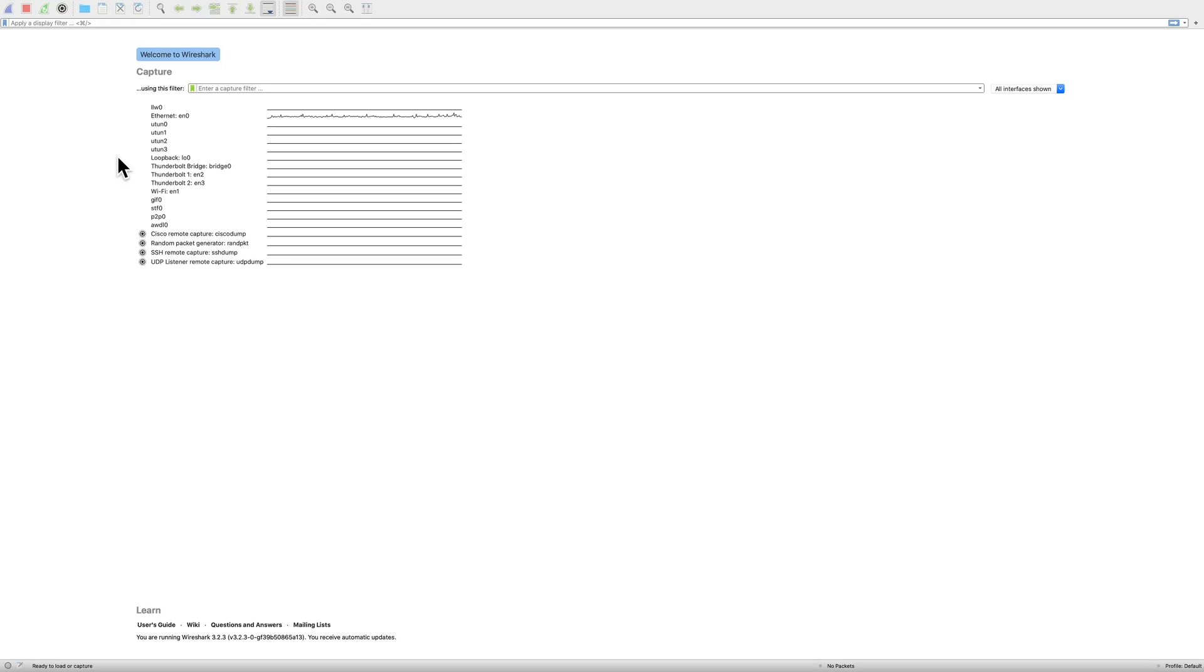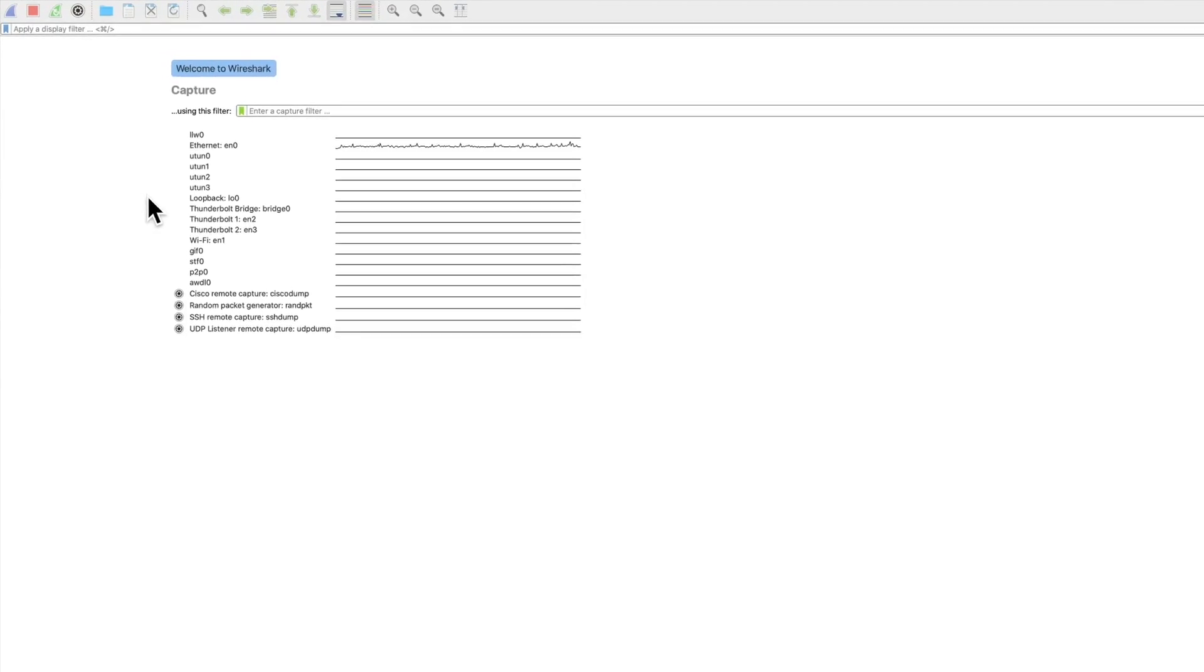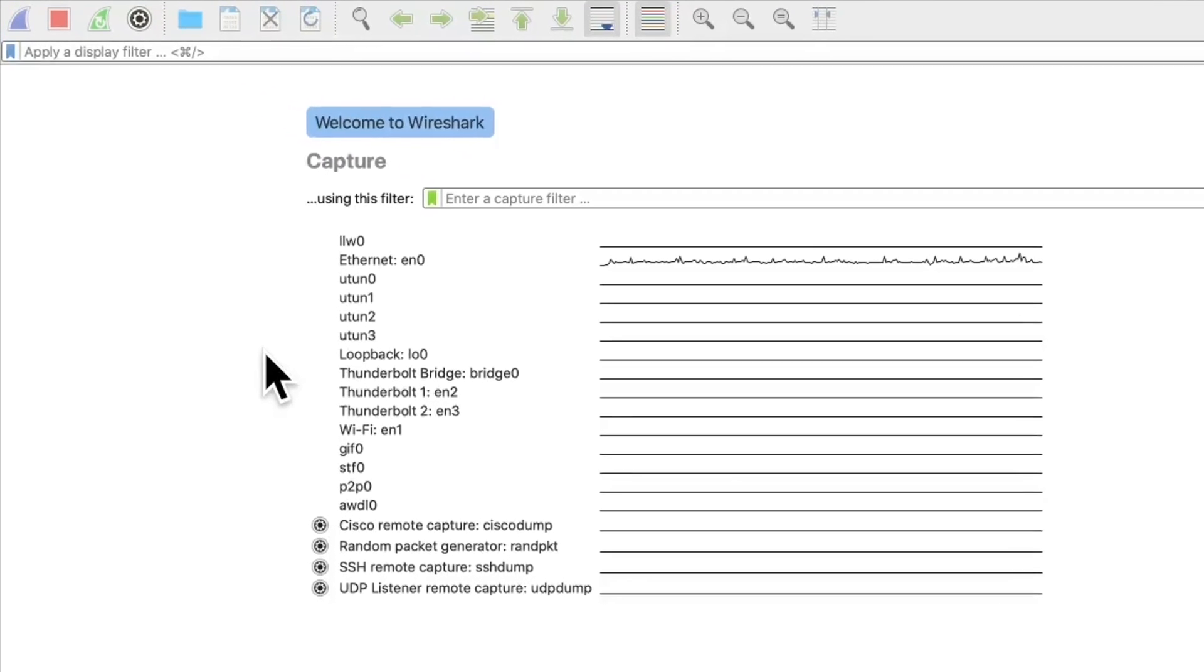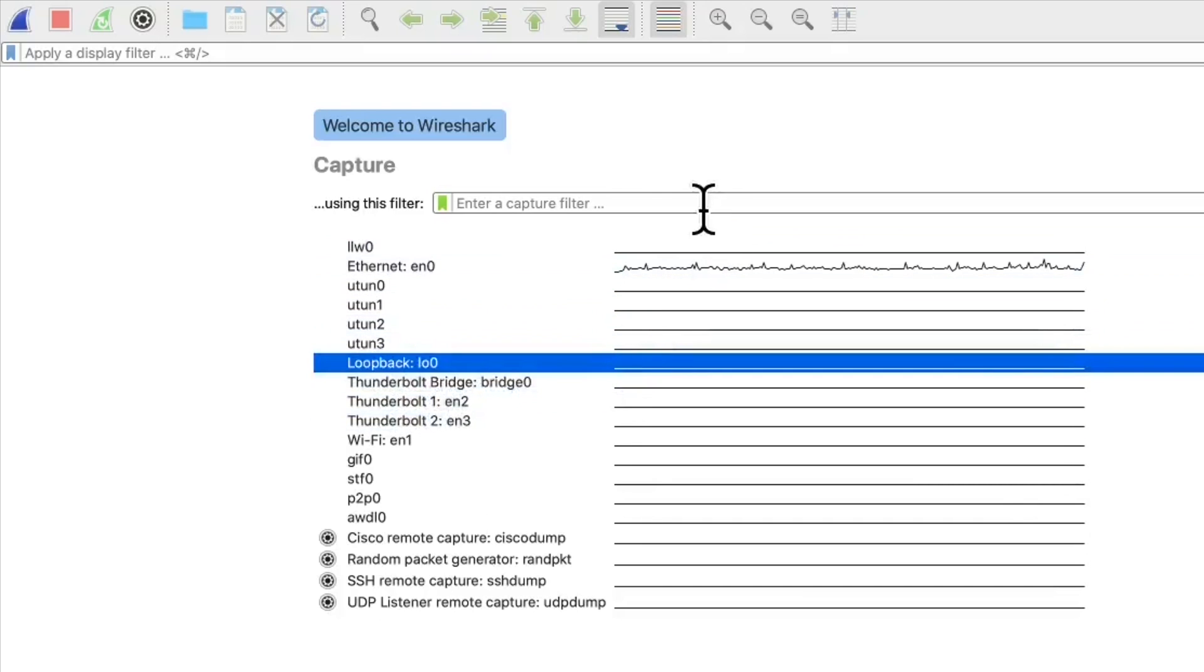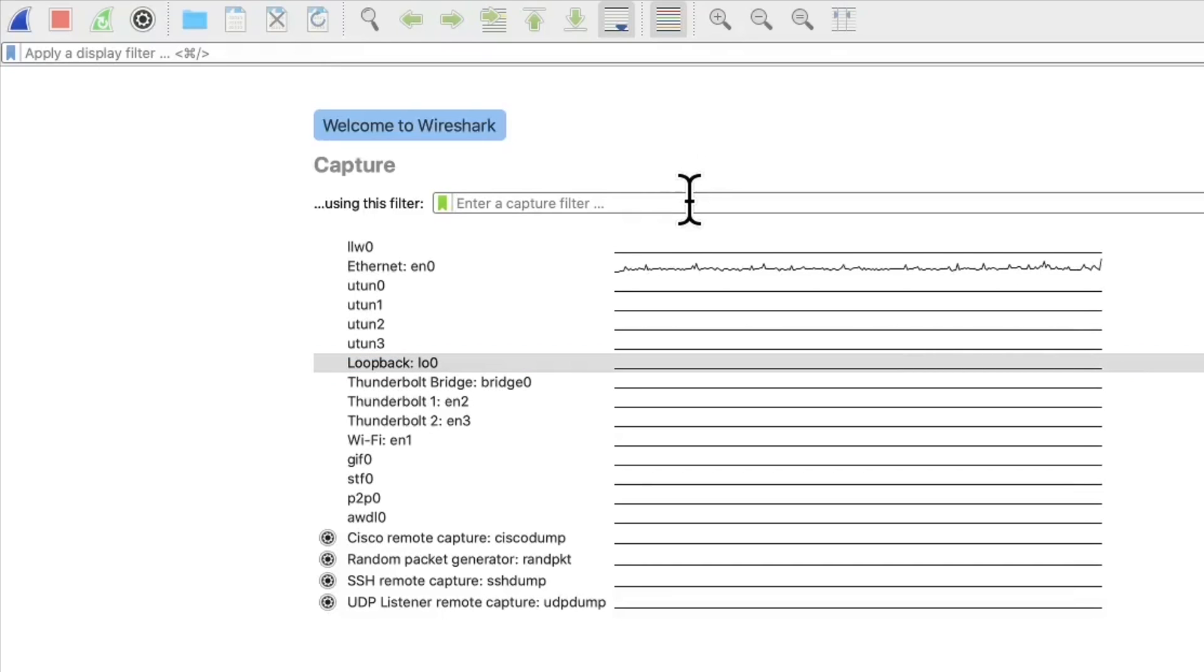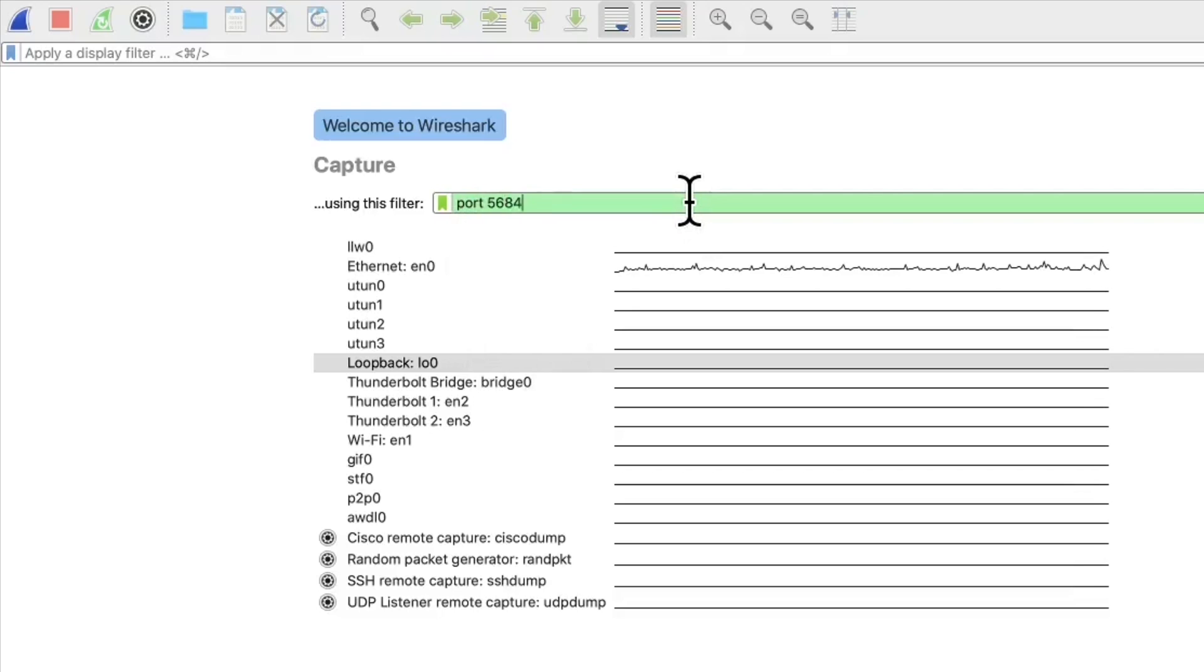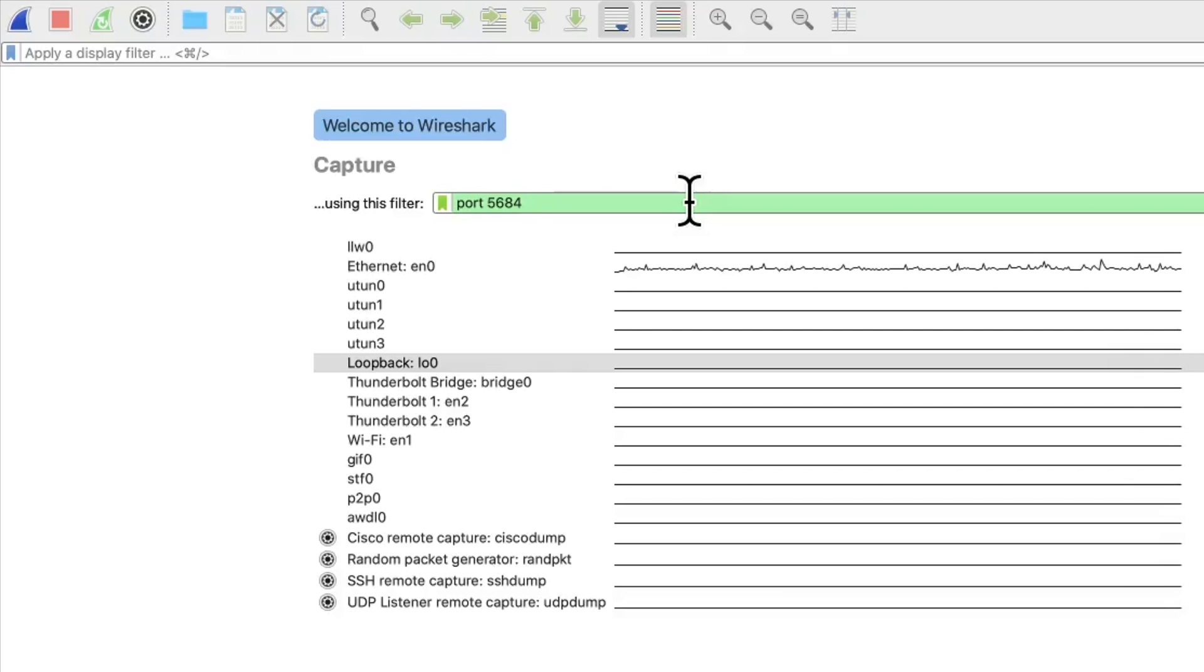This is the first screen on Wireshark. What you're seeing here is a listing of all the network interfaces on my machine. The Flask server is running on localhost, which is the loopback instance. So, I can select loopback, and then I can enter a capture filter. The capture filter tells Wireshark to capture information only from certain areas. In this case, port 5684. This filters content, so you're only getting a small amount of data at a time, the data that you're interested in inspecting. When I push enter, it'll start capturing what's on the loopback interface, i.e. localhost, on port 5684.